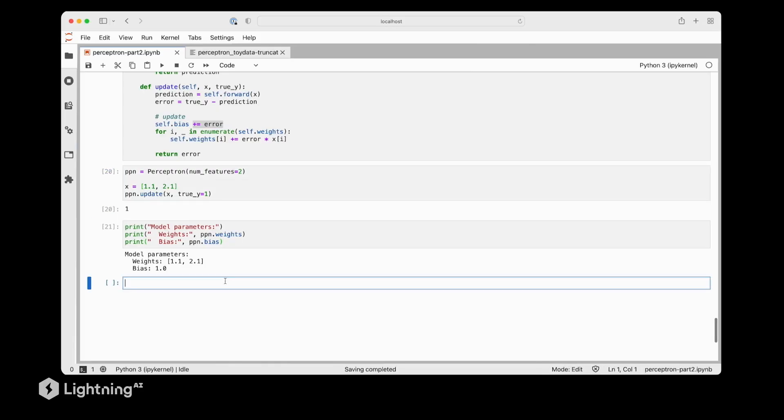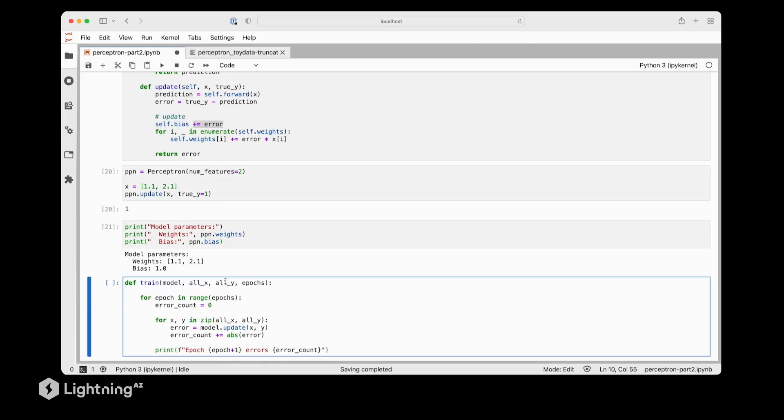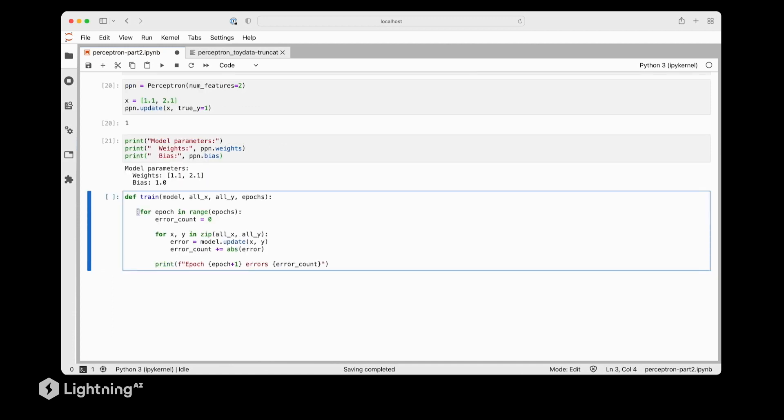So now we are very close to actually training our perceptron on the whole dataset. So what we do is now we are implementing a train function. So this train function takes our model and all the data points and the corresponding labels. And we also have an epoch parameter that allows us to specify how long the perceptron should be training. So then similar to what we discussed in the previous videos, we will iterate over the training epochs. And for each training epoch, here we will count the errors just as a visualization to see when does the perceptron stop learning.